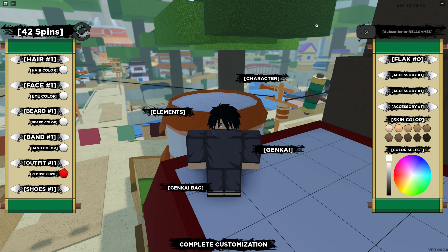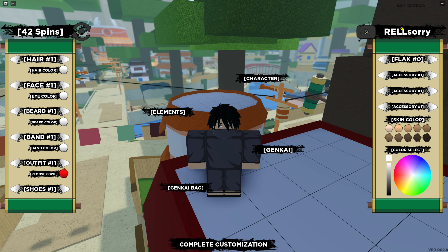The next code that I have is RELLSORRY — capital R, capital E, capital L, and capital L, and then S, O, R, R, Y. RELLSORRY. Entering it in.